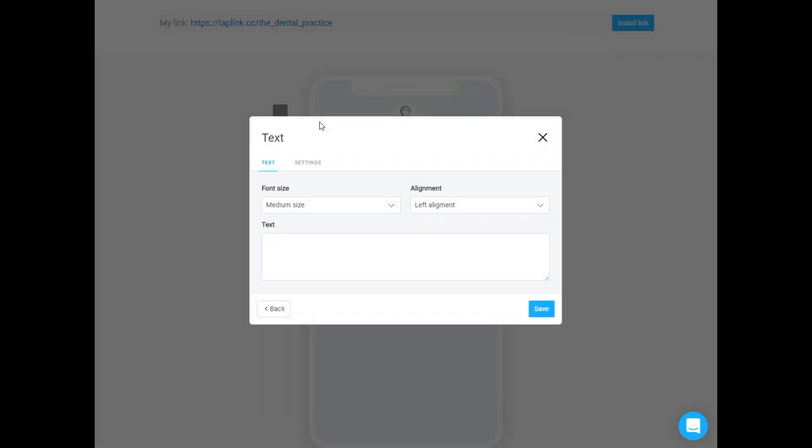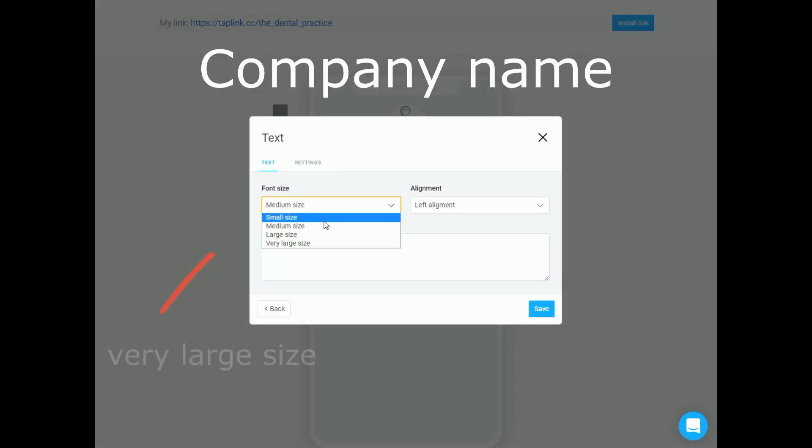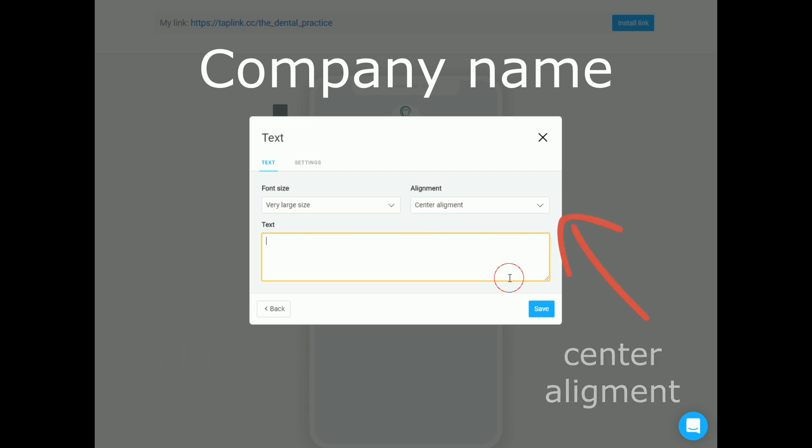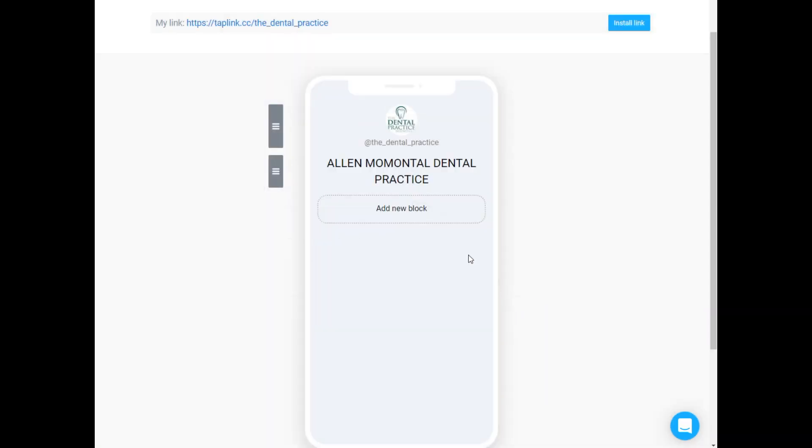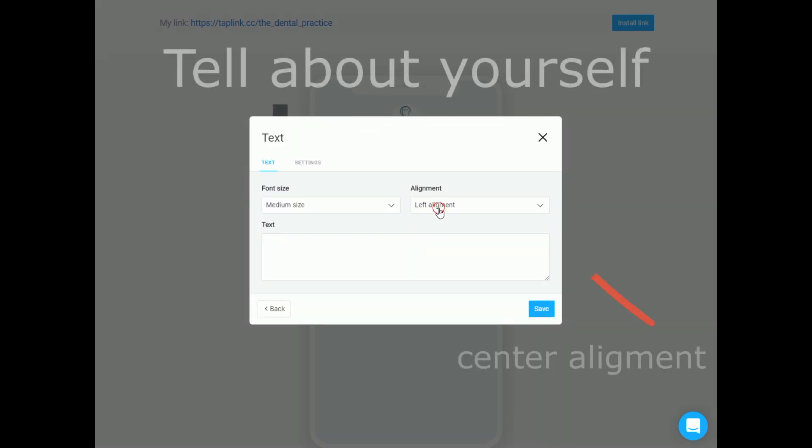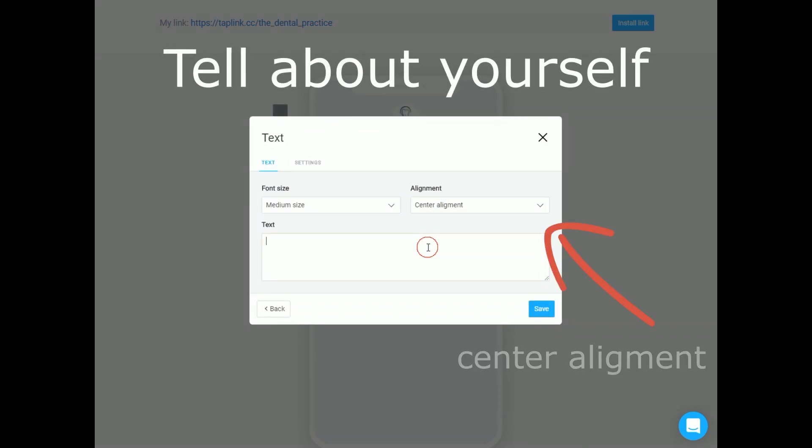Let's start with the company name. For that I recommend to use large size of the font and center alignment. After that is good to place some company description using smaller font size.